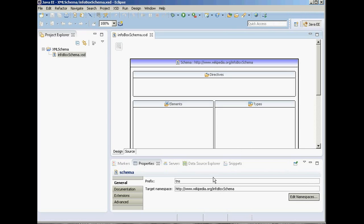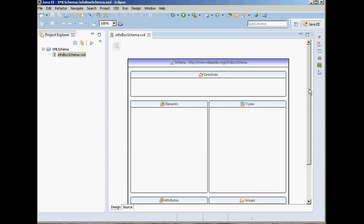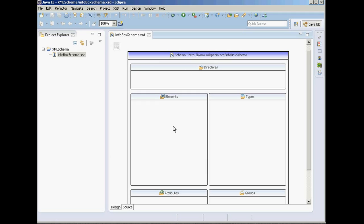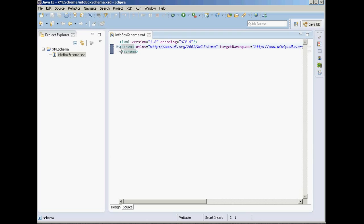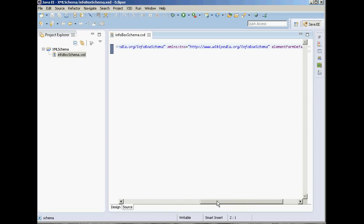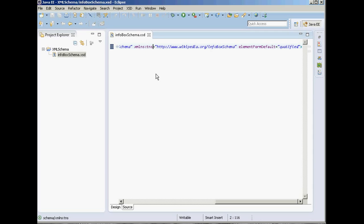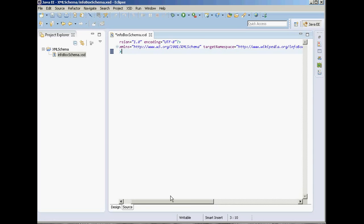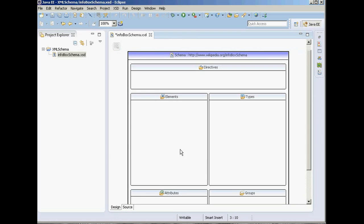Now it's created. Under this panel you are seeing the properties panel — you can minimize it if you want a larger screen. This is the graphical user interface design view. If you go to source view, you can see the prolog part: we have the XML version and the schema definition which says target namespace wikipedia.org, the file name infobox schema, and the prefix for our schema namespace which is TNS. You can change it to something else like WPD — there is no requirement as long as you maintain consistency.